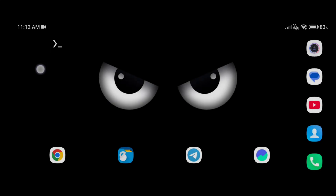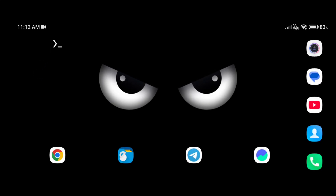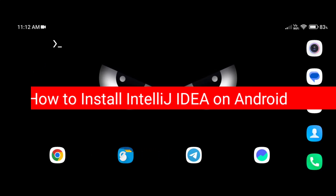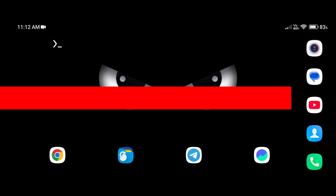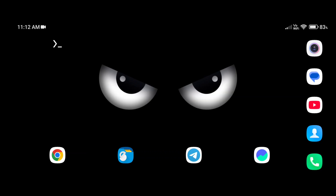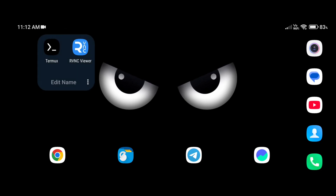Hey, hello guys! In this tutorial I am going to show you how you can install IntelliJ IDEA Java code editor on your Android phone, so you can easily code Java on your Android phone without any error.